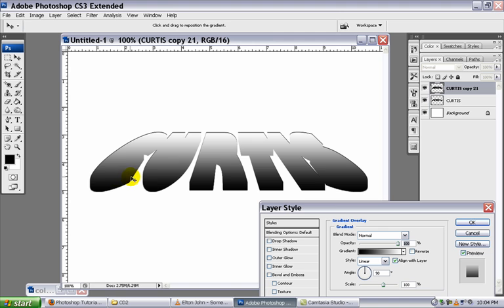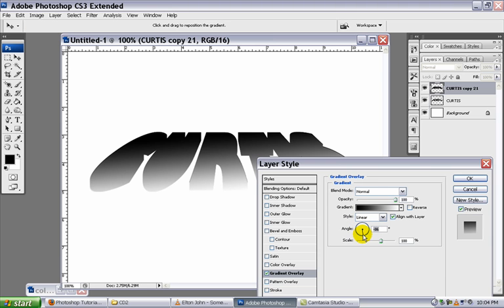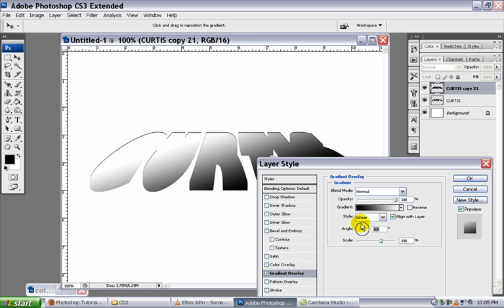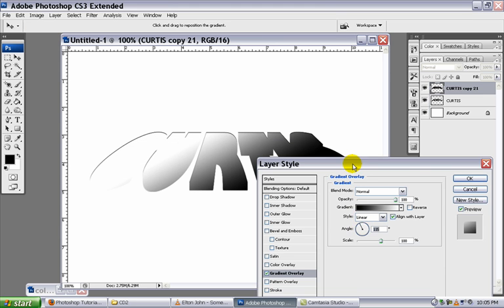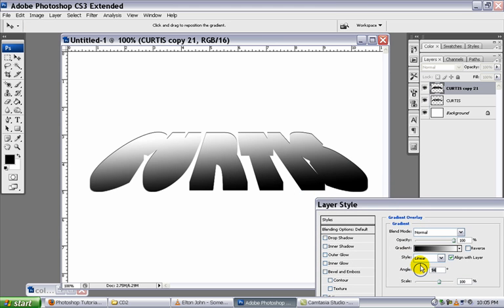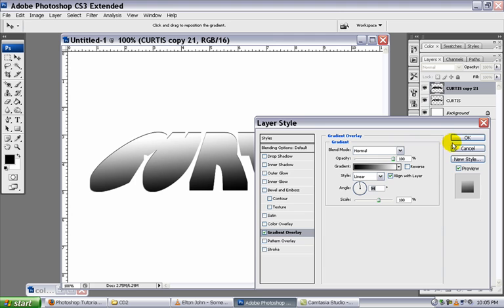And you can see that this gradient overlay actually causes some depth to be added to our block letters here. And you can change the angle here and decide which one is going to work for you. But basically you want to get some depth to the letters and make it look like there's a light source hitting it from one of the sides. So this looks pretty good. I'm going to click OK.